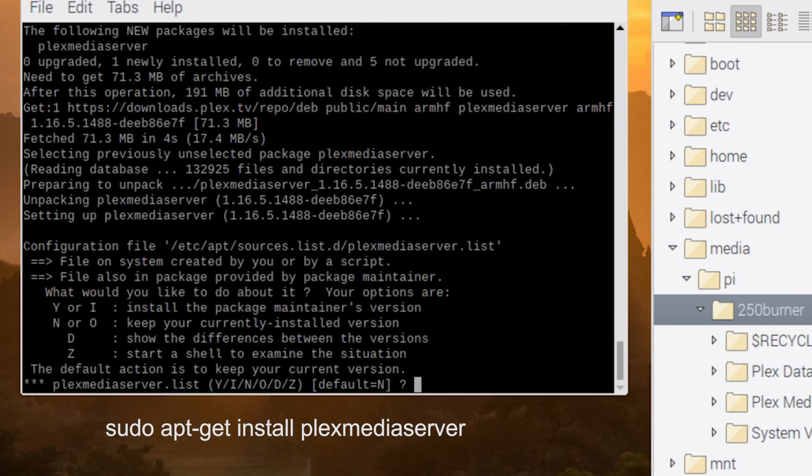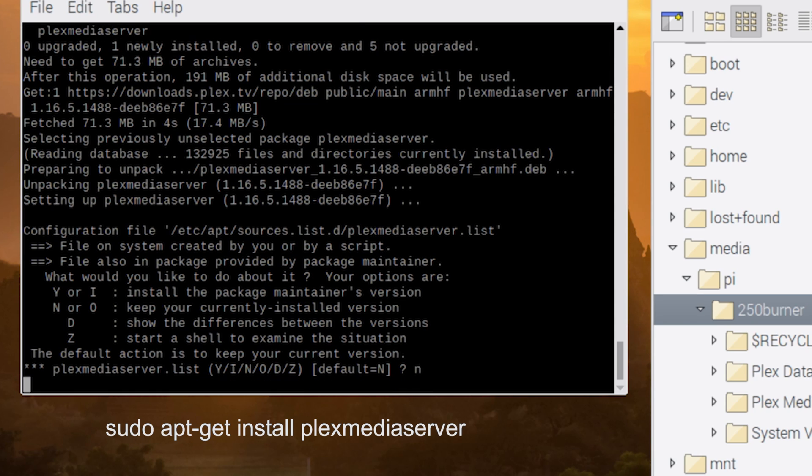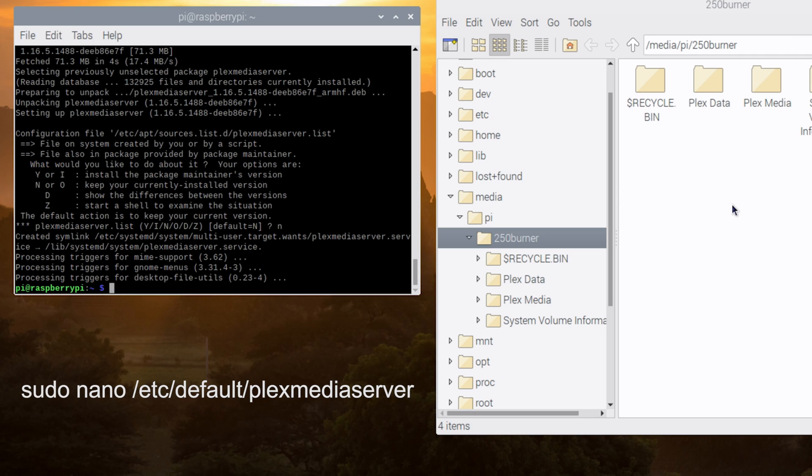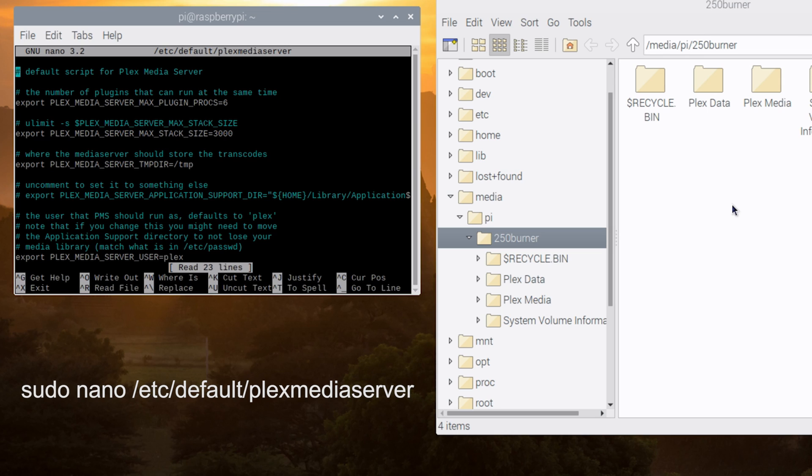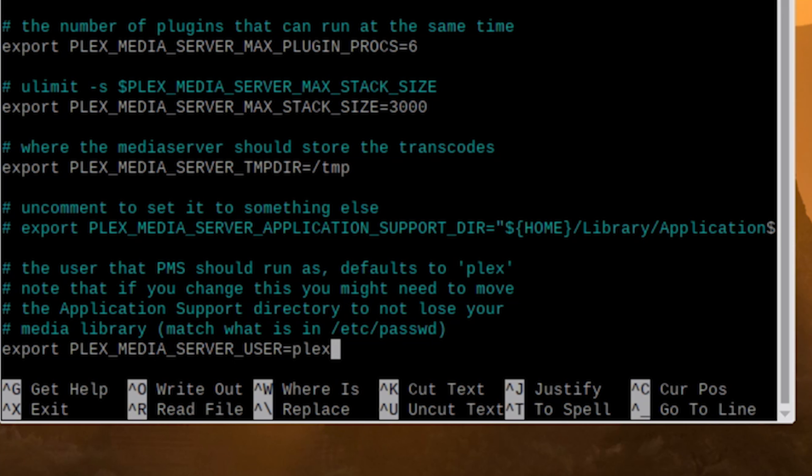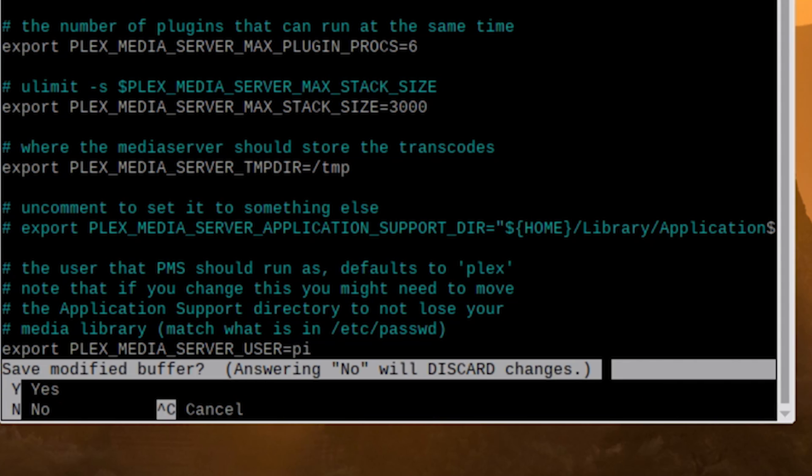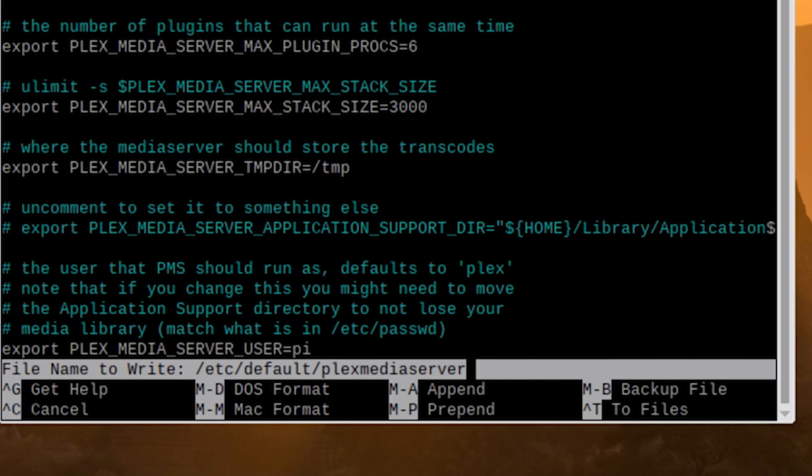Now following through the instructions that I listed in the description, it says that by default, it will run the Plex media server underneath a user named Plex, and it recommends to change that user to pi. So to do this, we're going to type in sudo space nano space /etc/default/plexmediaserver and hit enter. Once your text editor opens up this file, look for the Plex media server user. It's going to be all caps and it's going to say equals Plex. So all we have to do is delete the Plex and change it to pi. Once done, hit control X, then press Y to confirm you want to save the file and hit enter.